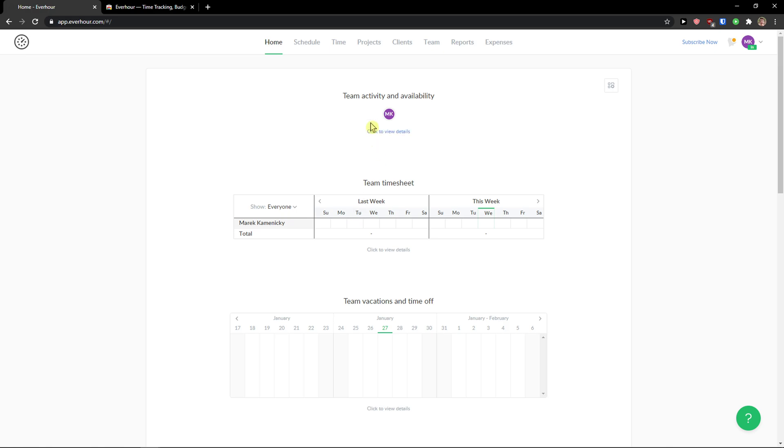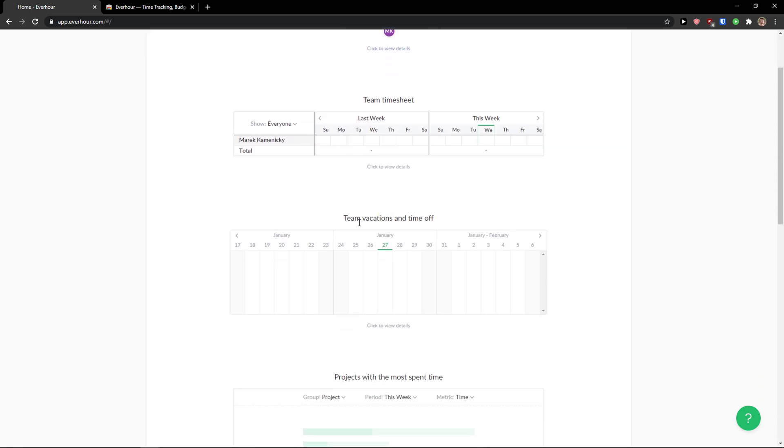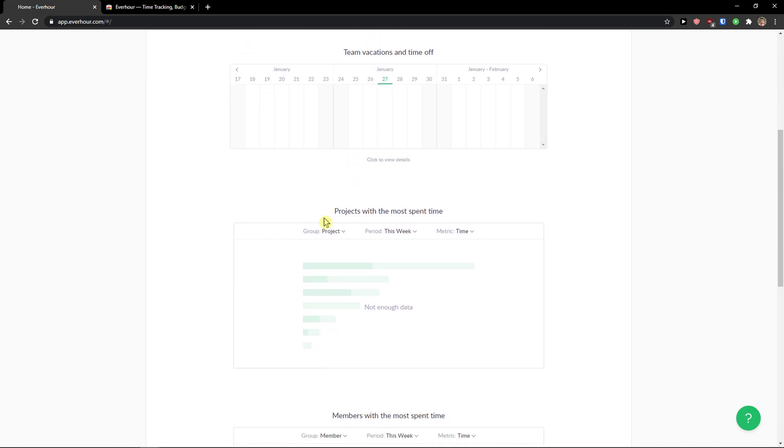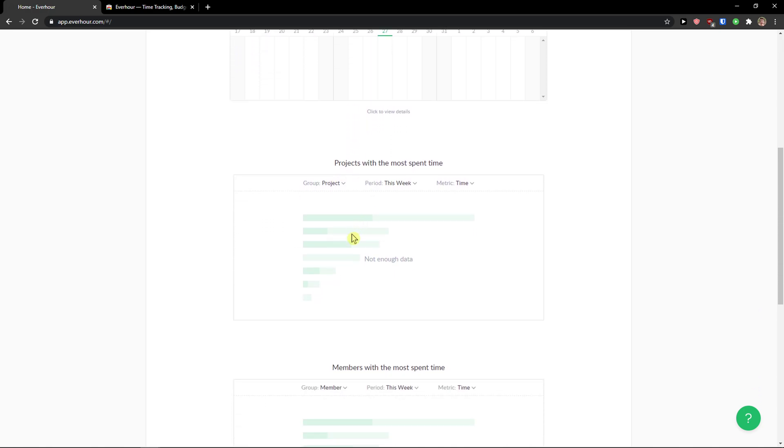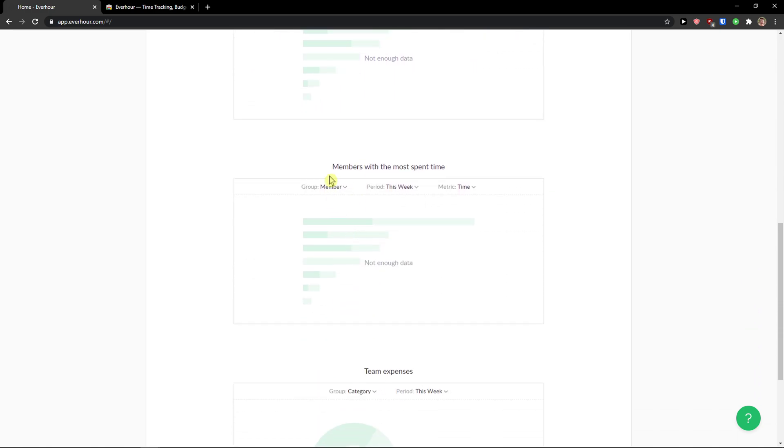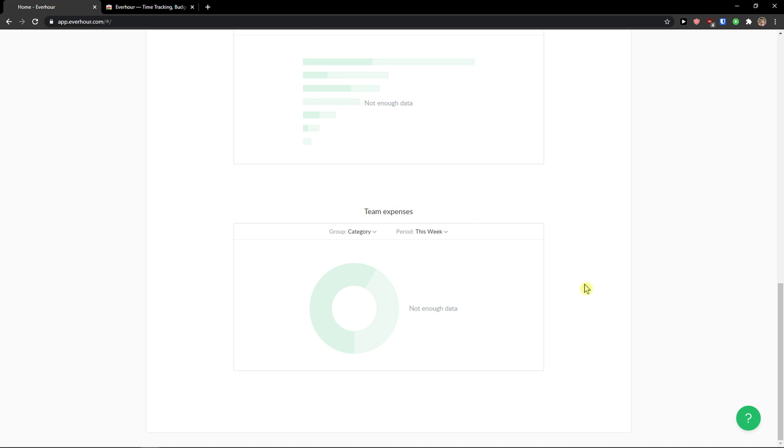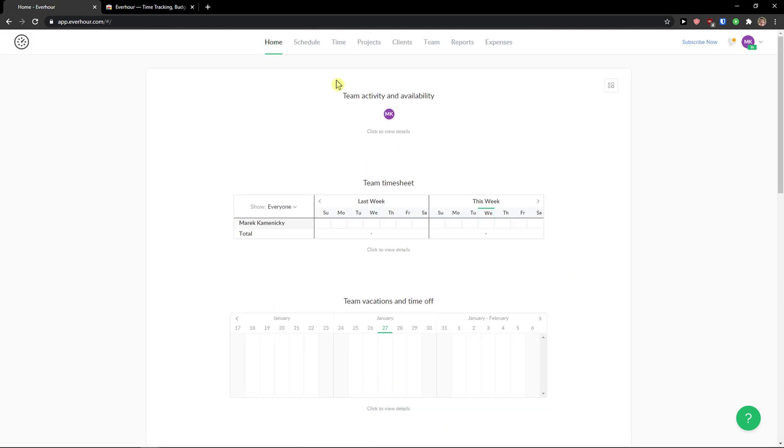So now we see it here. Team active and availability. Last week. Time sheet. Then we got team vocation time off. Projects with the most spent time. And members with the most spent time. And team expenses. This is the dashboard. Now what you can do. Let's just add projects, clients. And then we will schedule things.